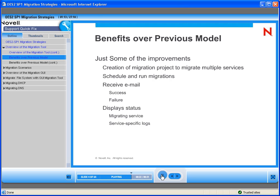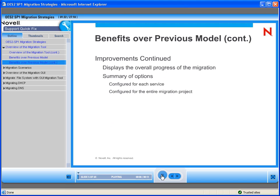We can receive emails at various statuses of the automatically run migration, things like success, failure, or error. We get a display status not only for the migrating service but for service-specific logs. We also get a display of the overall progress of the migration and a summary of options configured for each service as well as for the entire migration project.